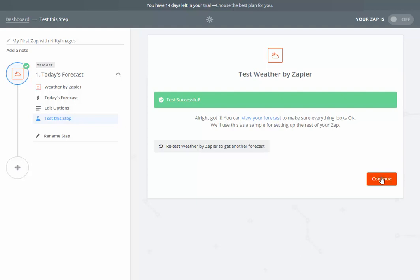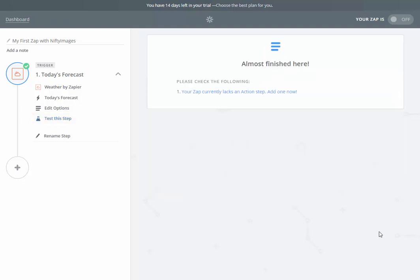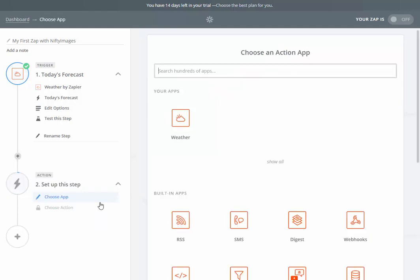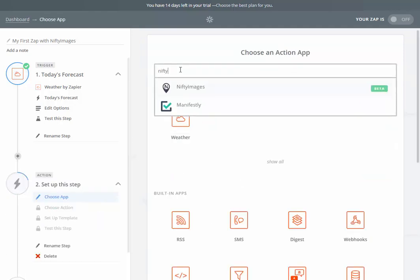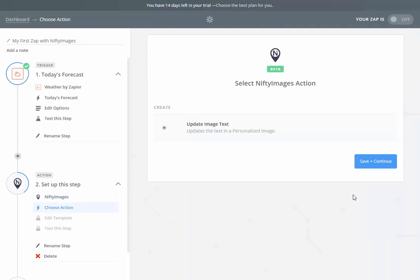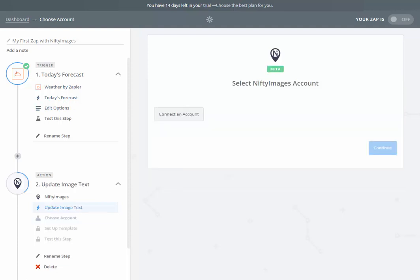Now, I'll click on continue. Here, I can go to the next step, which is adding Nifty Images into the mix. I want to update the image text with that information I get from the weather trigger. I hit save and continue.